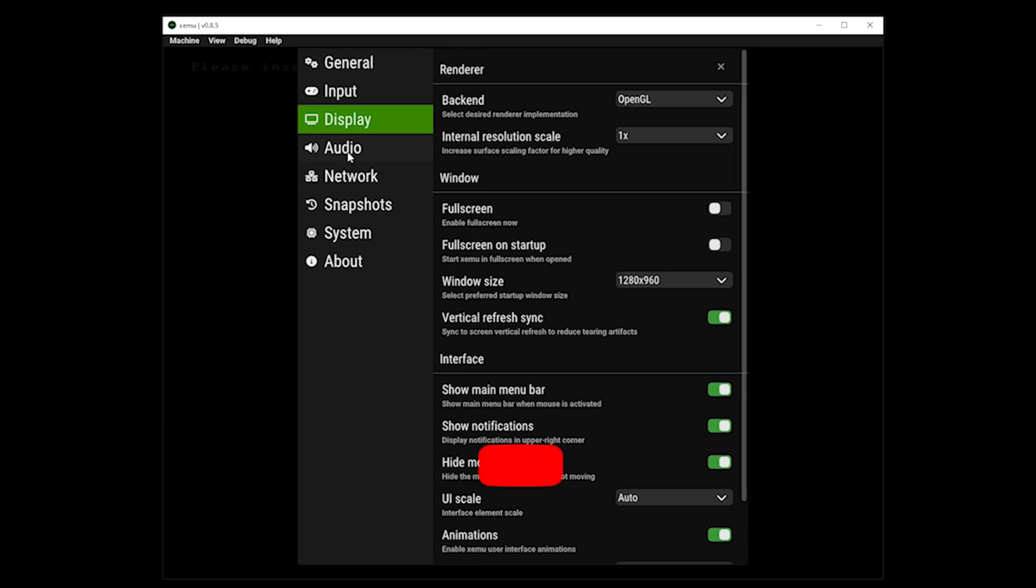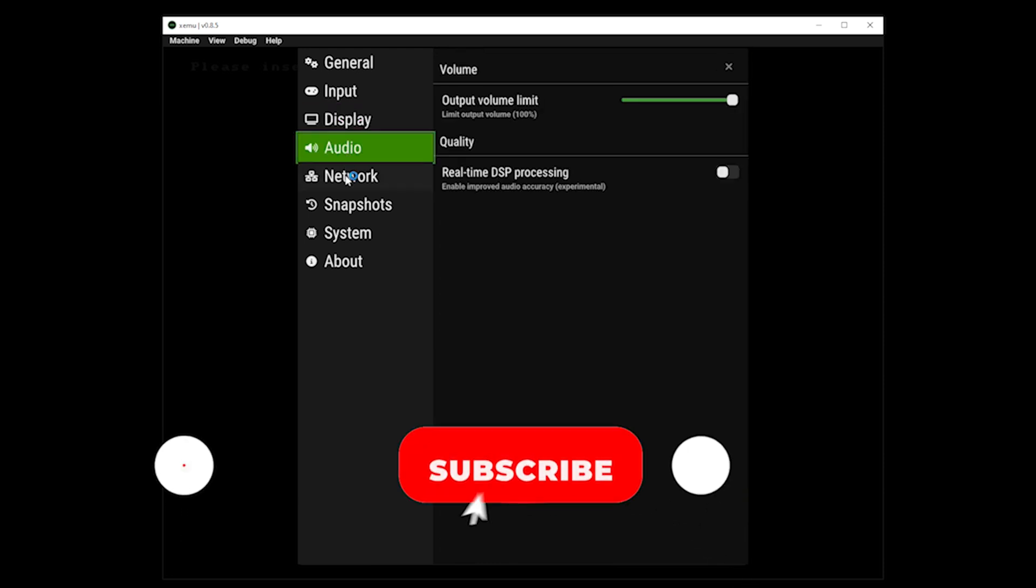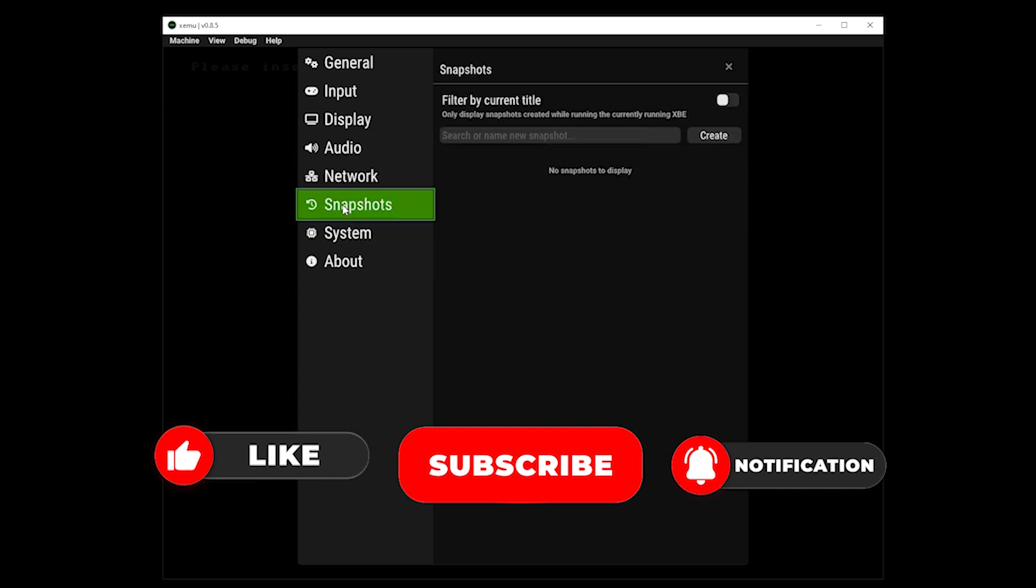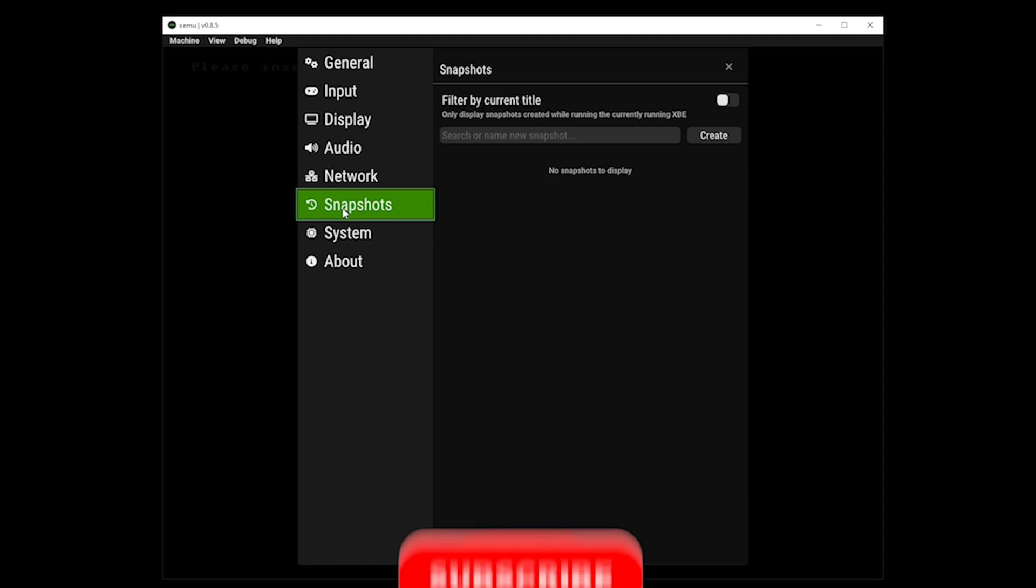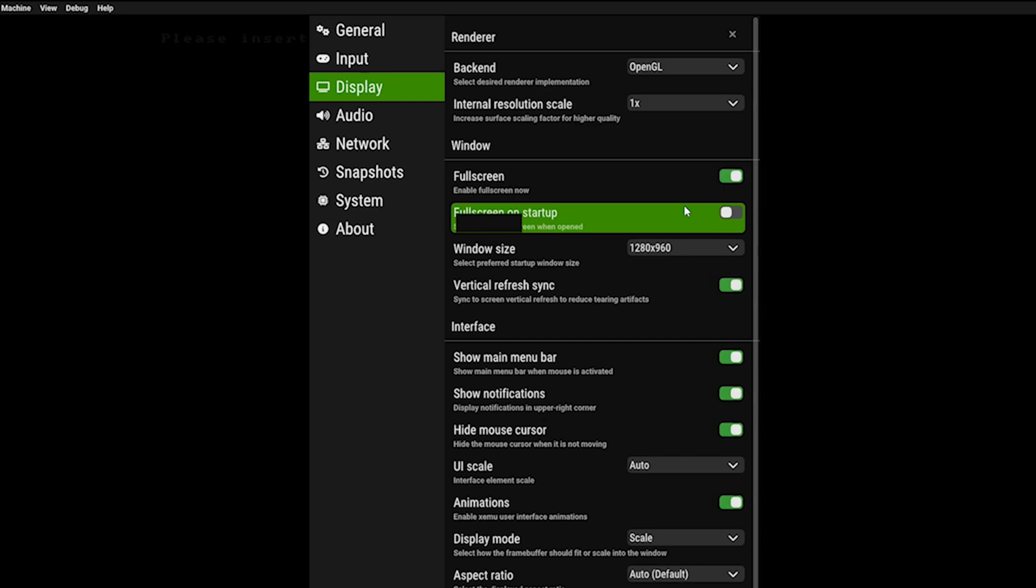You have the option of changing your audio in terms of output. And then finally, we have our network, snapshots and about, which you don't really need to amend. So for the purpose of this tutorial, I'm going to make my way back to display, change the full screen to enabled and also enable the full screen on startup.